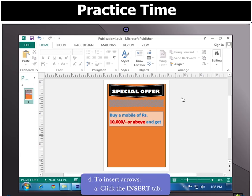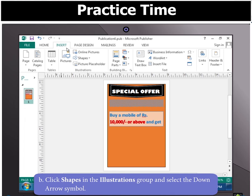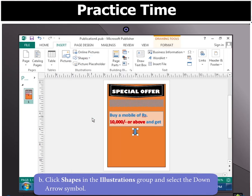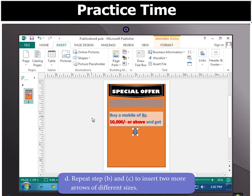To insert arrows, click the Insert tab. Then click on Shapes in the Illustrations group and select the down arrow symbol. Draw it at the proper place and resize it. Repeat the previous two steps to insert two more arrows of different sizes.